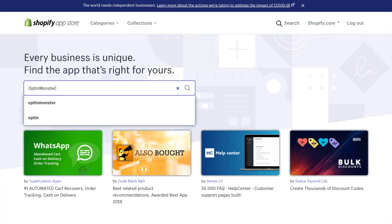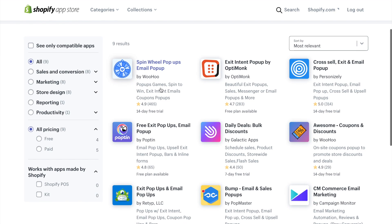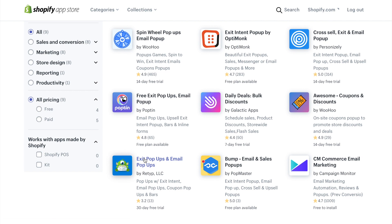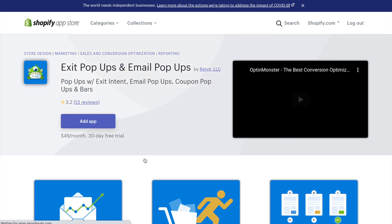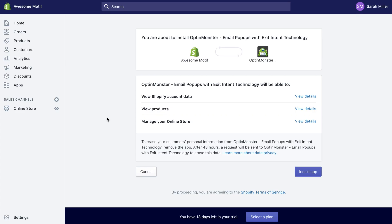Here you'll type in OptinMonster. On the results page, scroll down and click on Exit pop-ups and email pop-ups. We'll add the app by clicking on the Add App button. This will bring you to an OptinMonster install app page, so click on the Install App button.